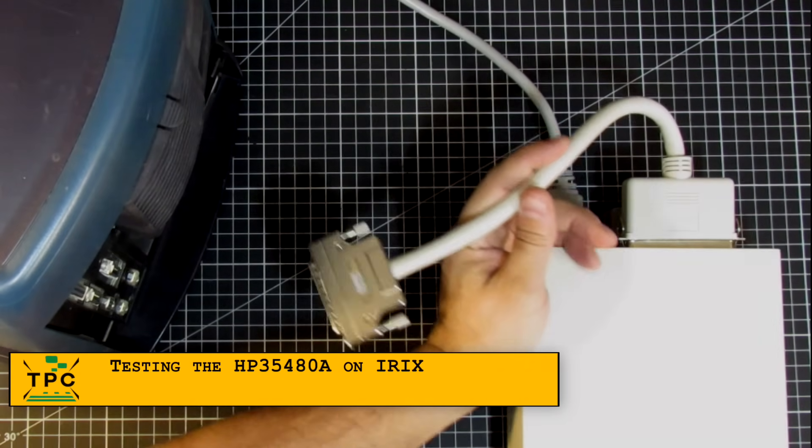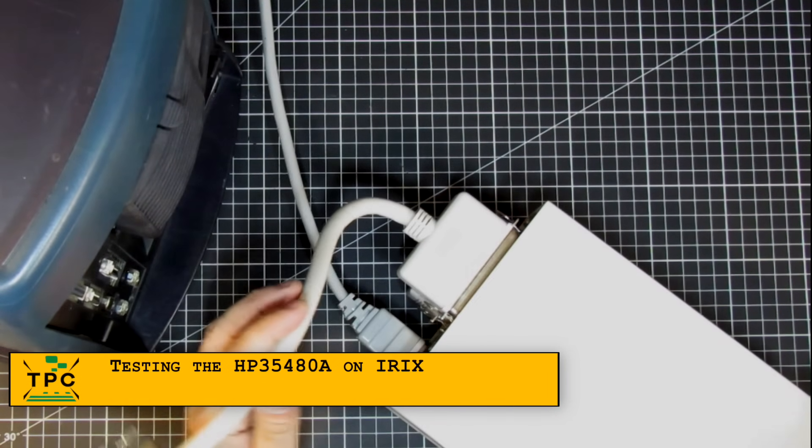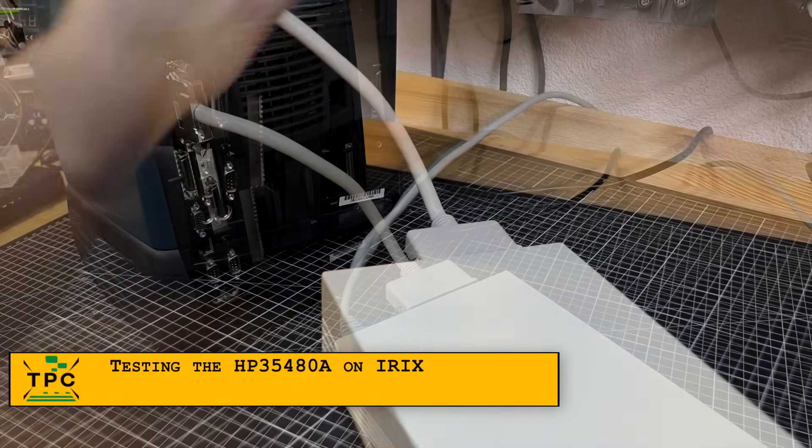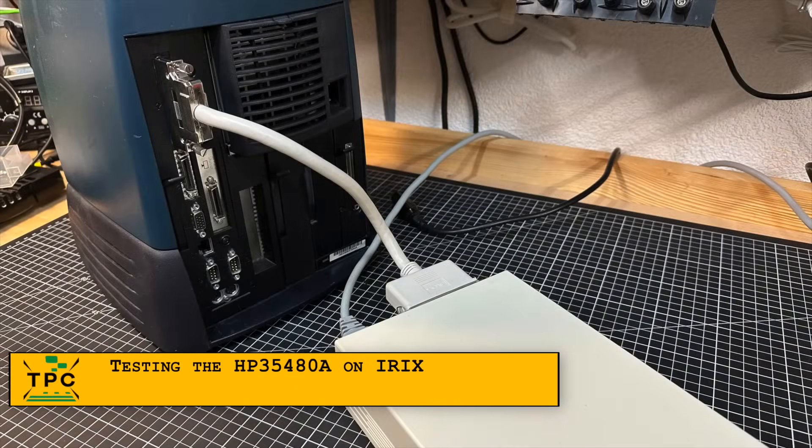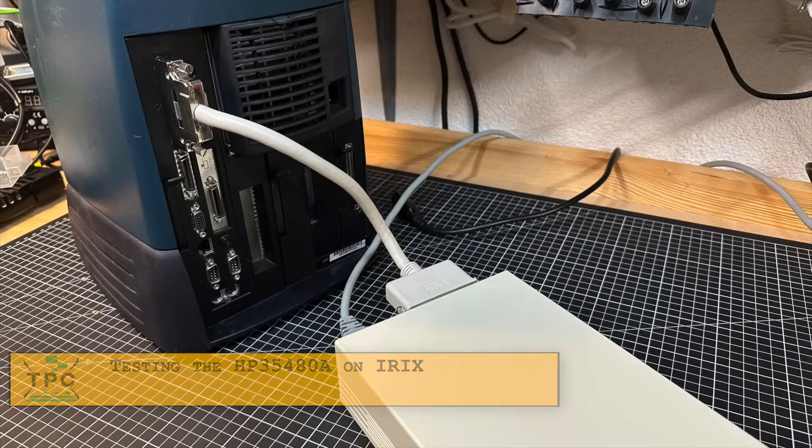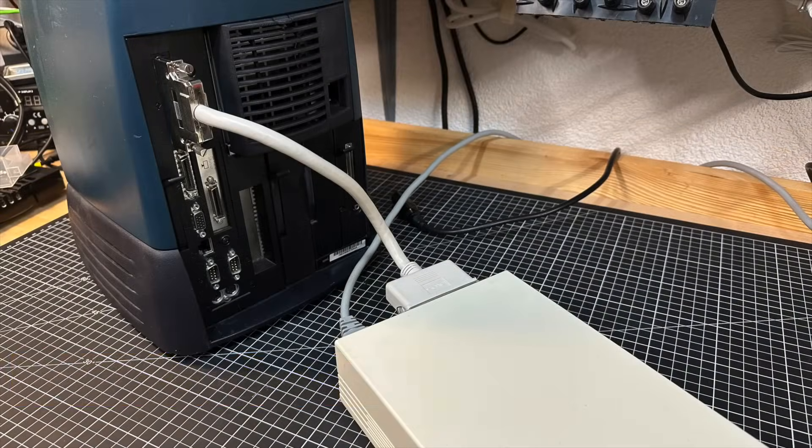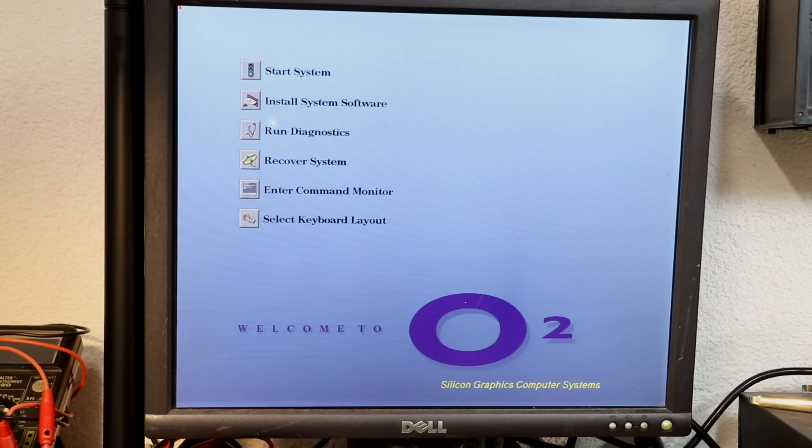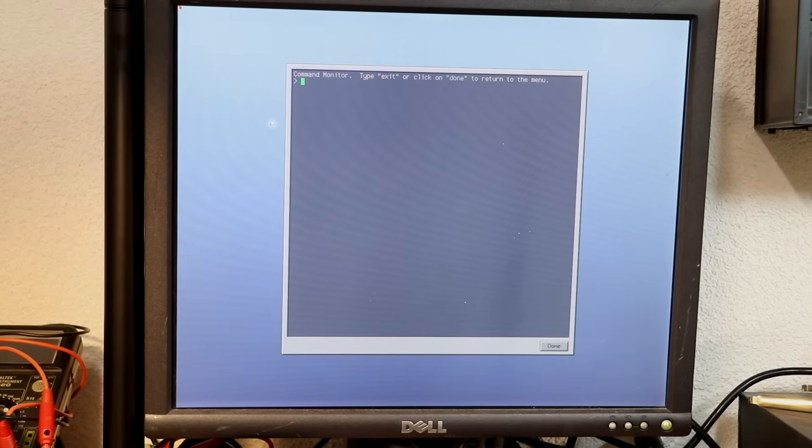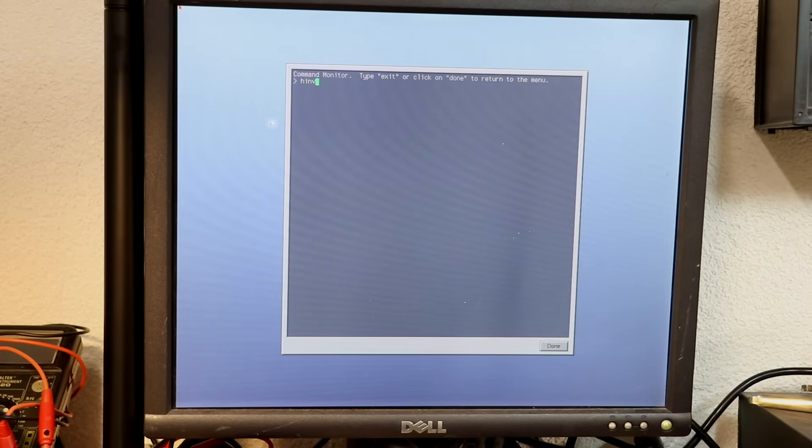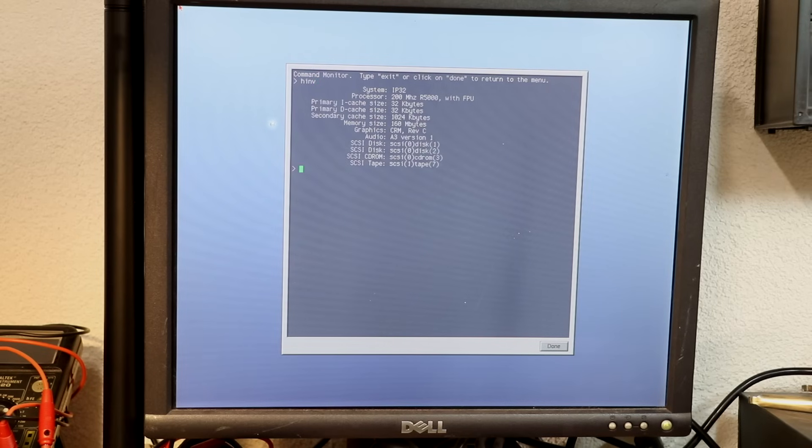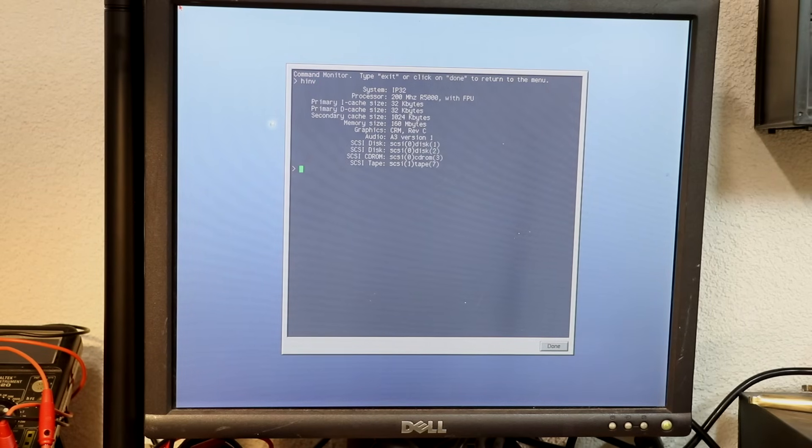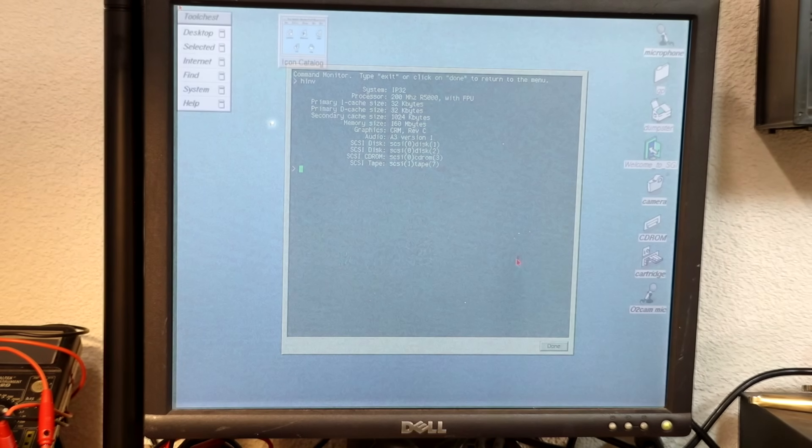As for the SCSI cable, I noticed it's quite too short, but it will serve the purpose for now. First I want to see if the drive shows up in the PROM monitor. And it does, connected to SCSI bus 1 with ID 7. Awesome!